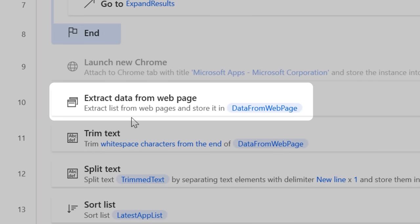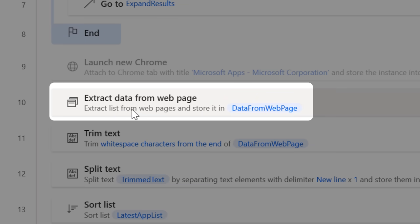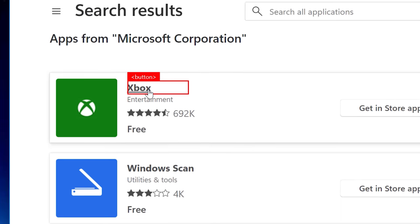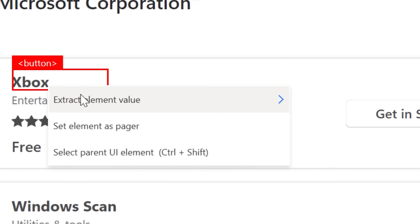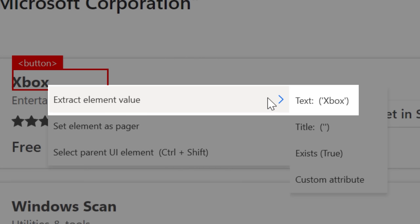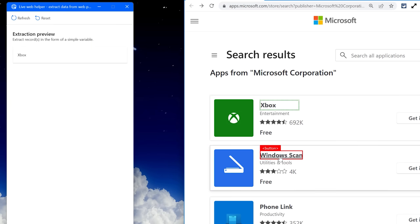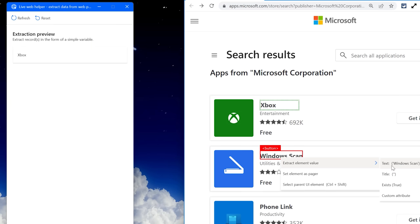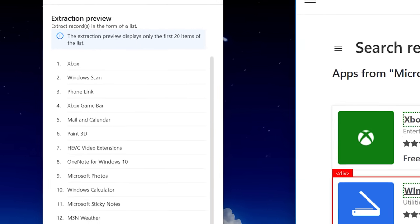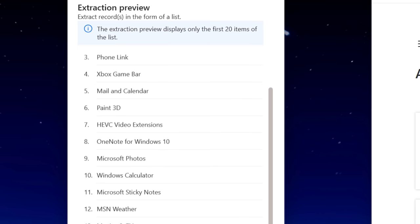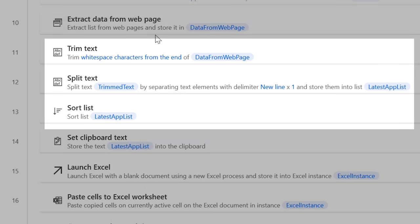Next I used the extract data from webpage action, where it basically asks you to select a couple examples of what data you want, in this case I want the names of the apps. And then it's smart enough to auto-detect all the rest of them, and turns it into some text.